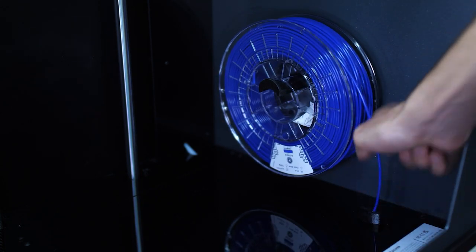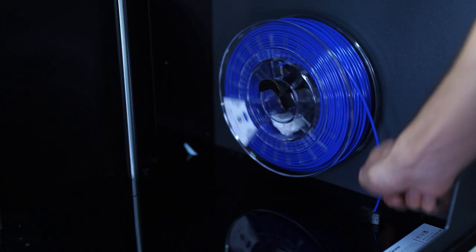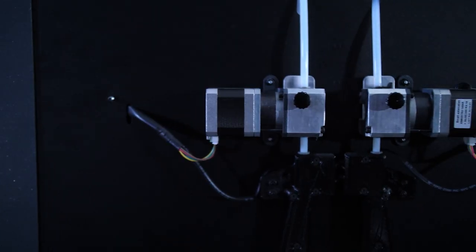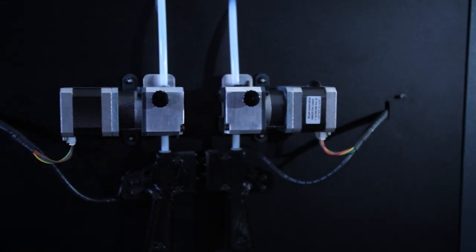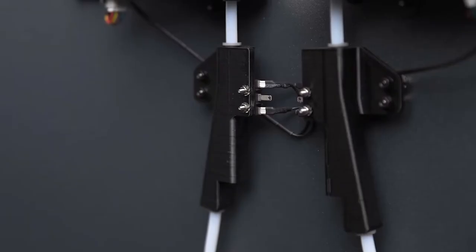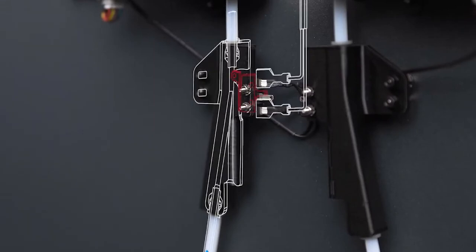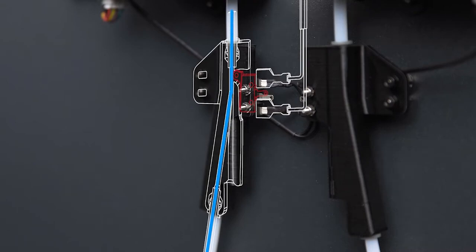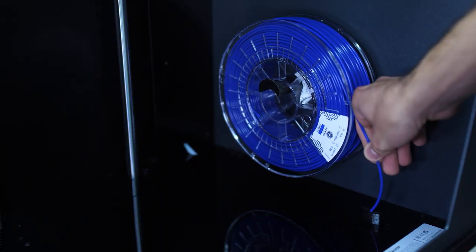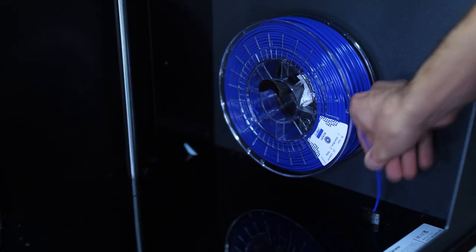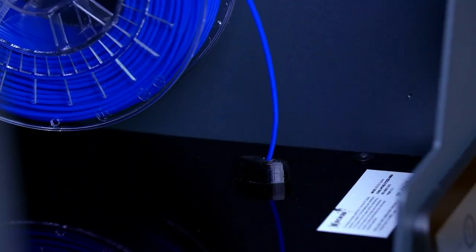Keep pushing the filament in. As soon as the filament run out sensor detects the filament, the extruder will be activated. Continue pushing the filament until you feel it starts getting pulled by the extruder.